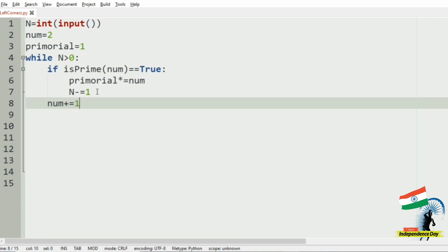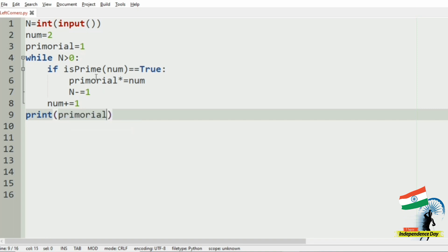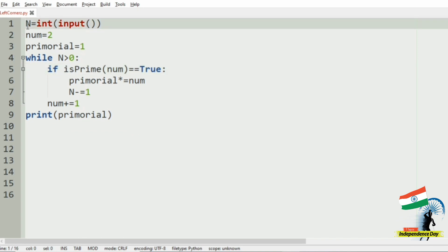Now we should print the primordial. So as we have used this isPrime function, let us define it.